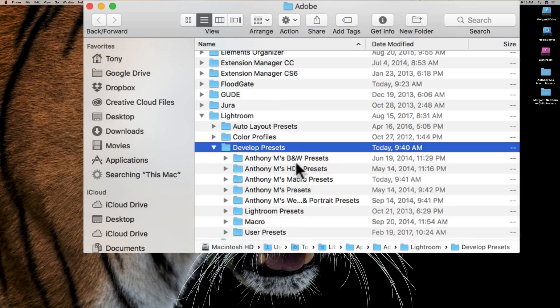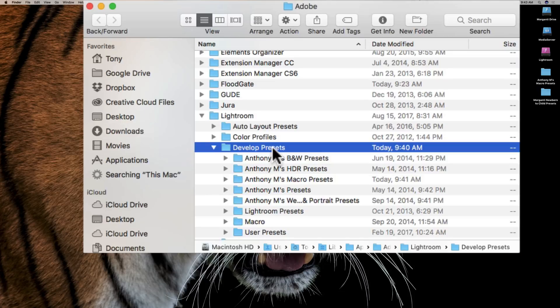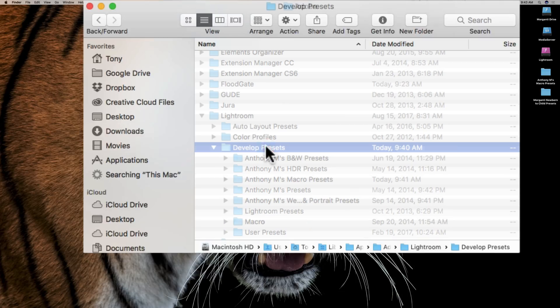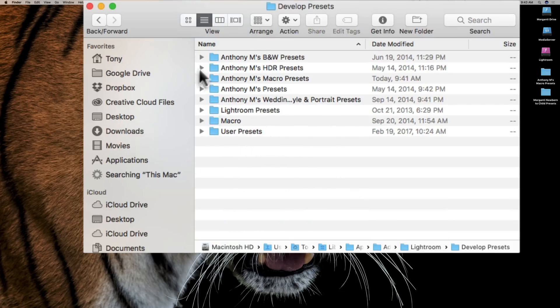And we can open that, and there's all our presets. You see we have the black and white, HDR, macro—all the ones that you saw inside of Lightroom are here. Now to make this a little easier, I'm just going to double-click on this so we have them in a window all by themselves.